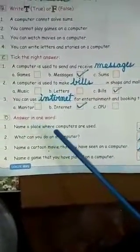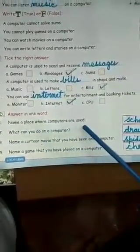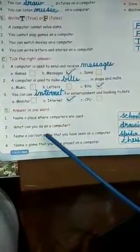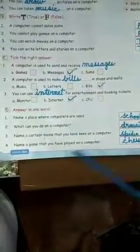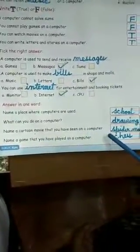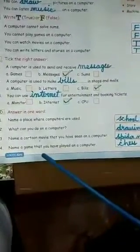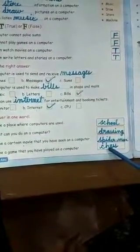D. Write in one word. 1. Name a place where computers are used. Answer: Like school, or any place you know. 2. What can you do on a computer? Like drawing, playing, solving sums, etc. 3. Name a cartoon movie that you have seen on a computer. Like Spiderman, Chota Bheem, Motu Patlu, etc. 4. Name a game that you have played on a computer. It can be chess, or anything.